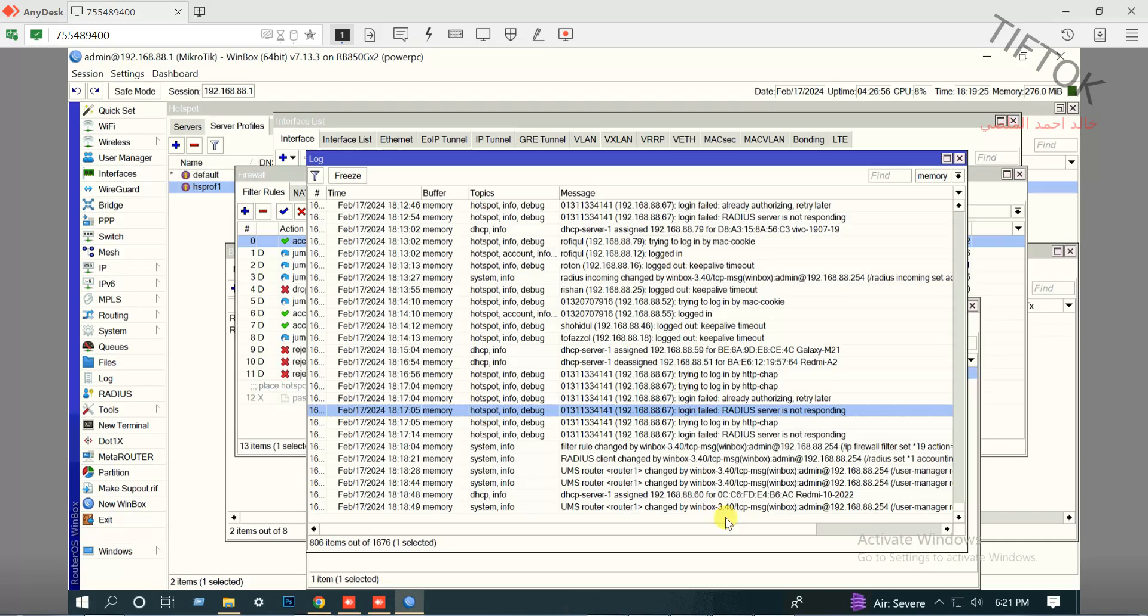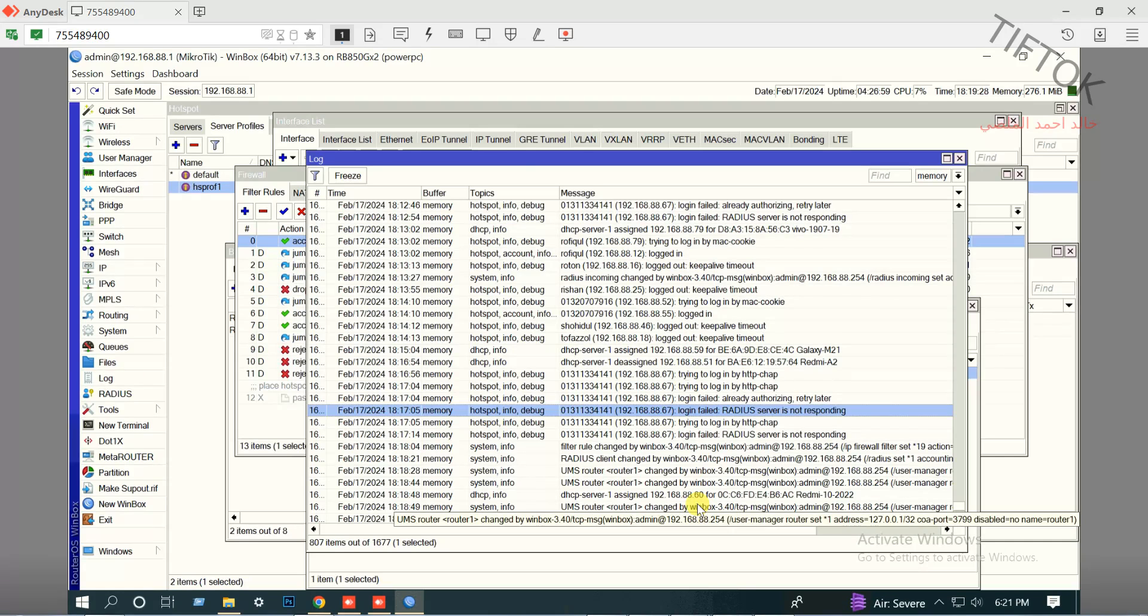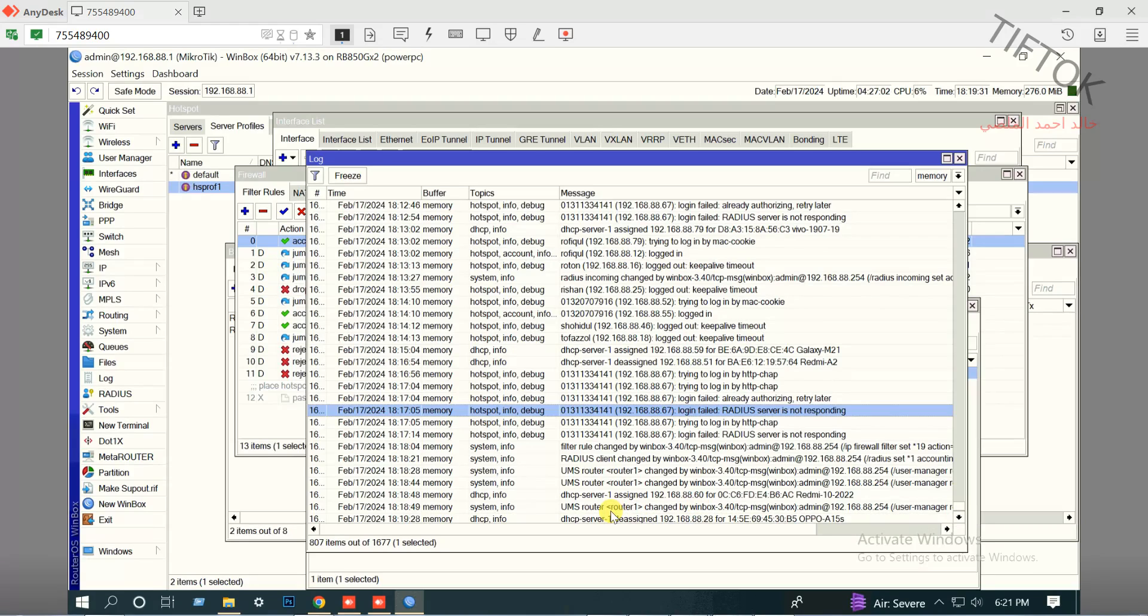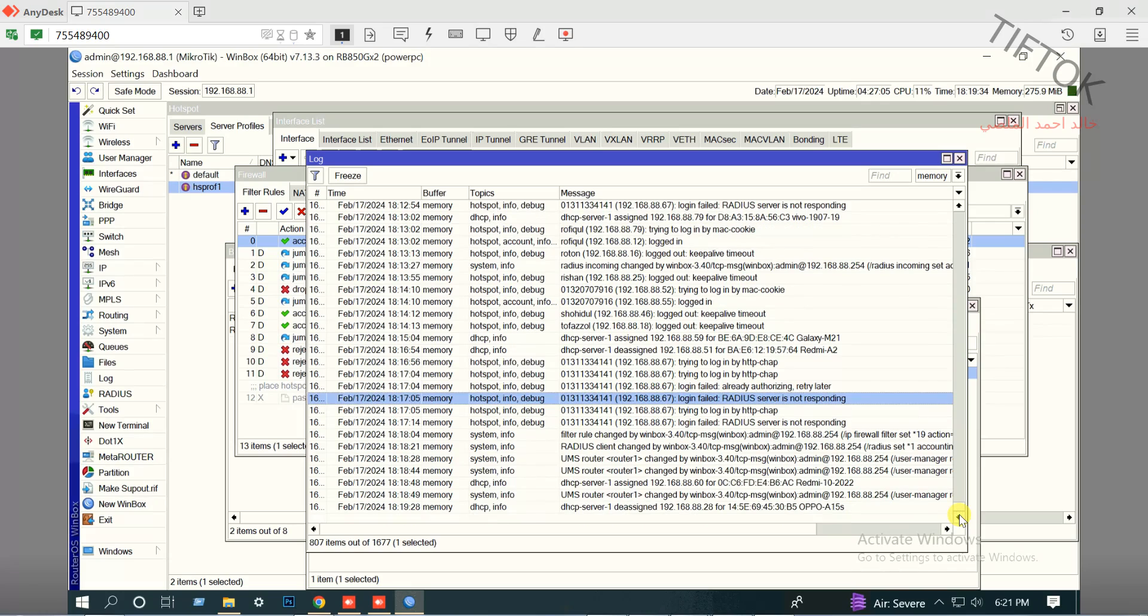Hello, in this video we will be solving a RADIUS server not responding issue in MikroTik new version 7.13 on some router boards. We have an old solution in my channel but the old solution does not work in this version.